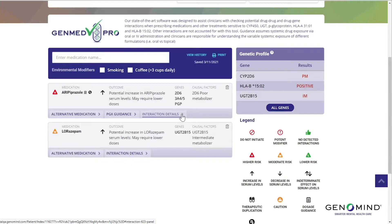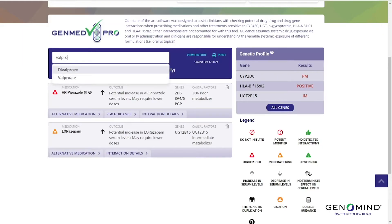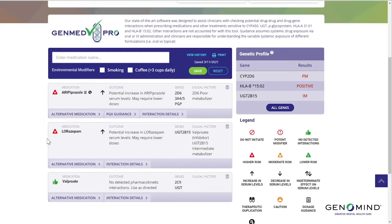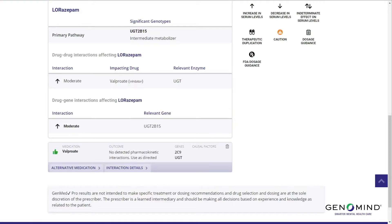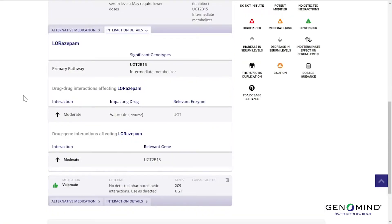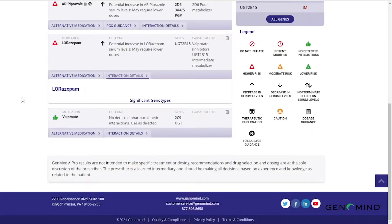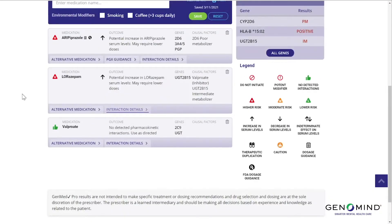Let's look at a more complicated interaction that incorporates both drug-drug as well as drug-gene interactions. We'll add valproic acid to this drug regimen. We see that the lorazepam icon goes from moderate to higher risk. Looking at the interaction details, we see that not only is this individual's genetic profile influencing lorazepam, but valproic acid is further increasing blood levels via a drug-drug interaction. GenMedPro provides a composite evaluation of drug-drug and drug-gene interactions.